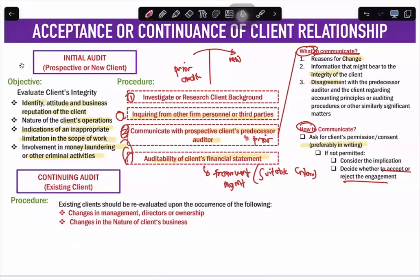For initial audits, the procedures are: investigate or research the client background; inquire from other firm personnel or third parties; communicate with the predecessor auditor; and look into the auditability of the client's financial statements or other preconditions. For a continuing or existing client, existing clients should only be re-evaluated upon the occurrence of certain events — you do not need to evaluate every time you do your audit.